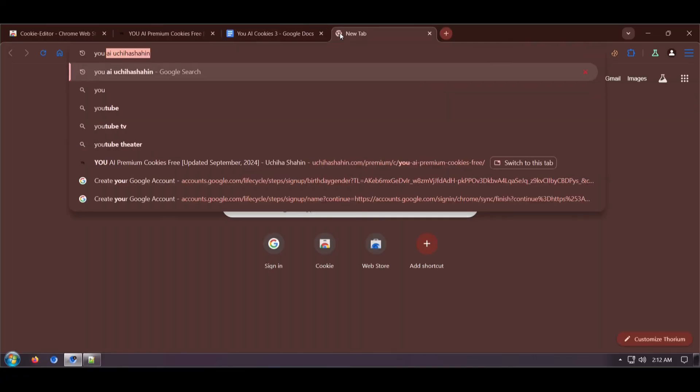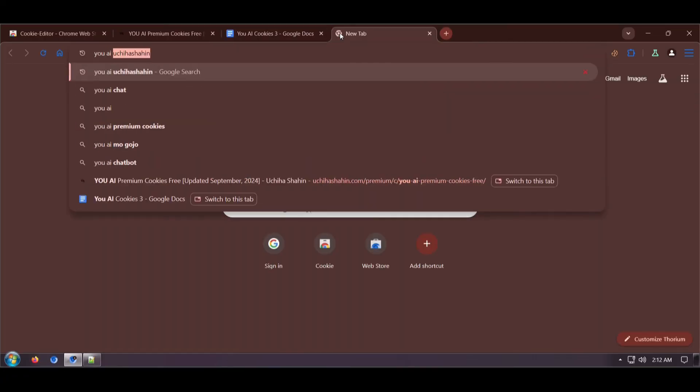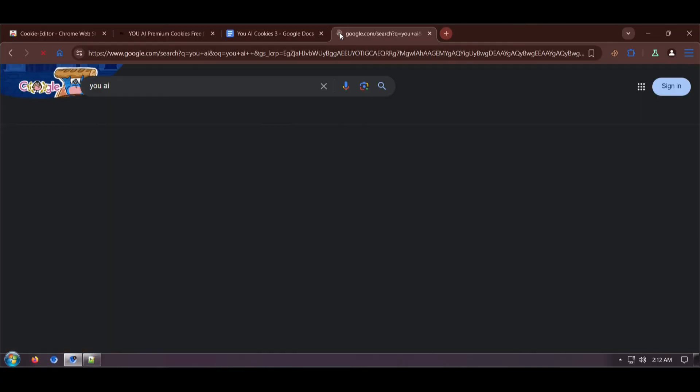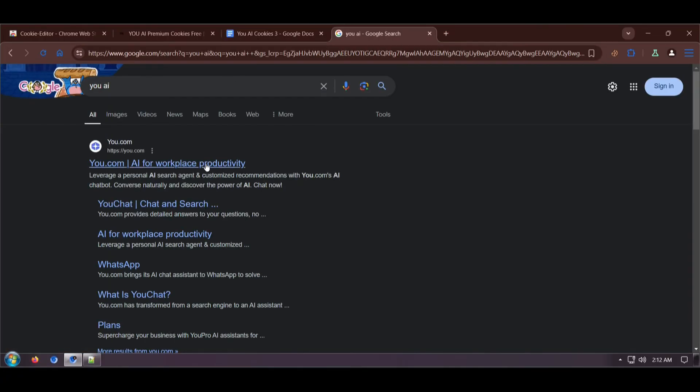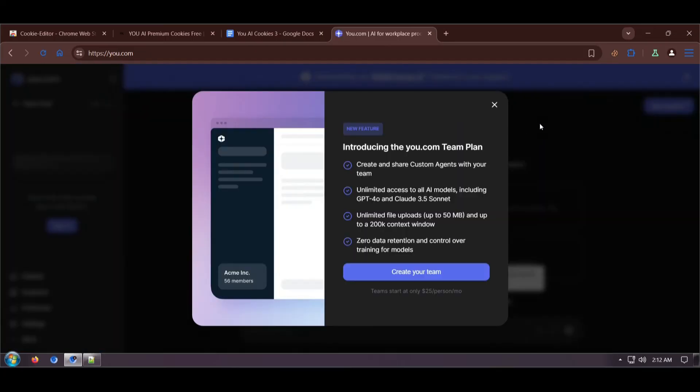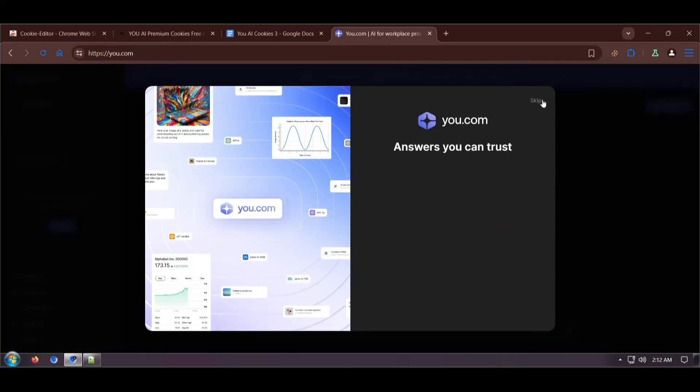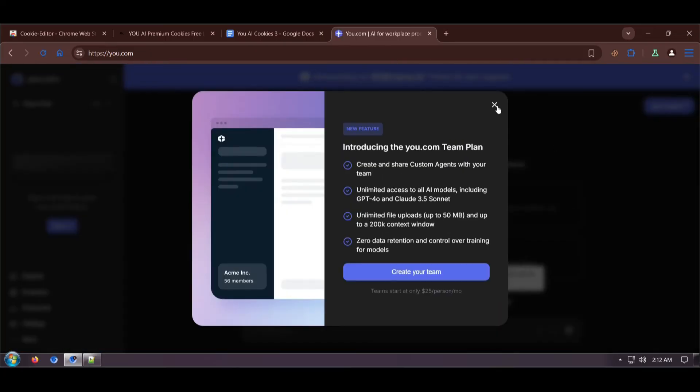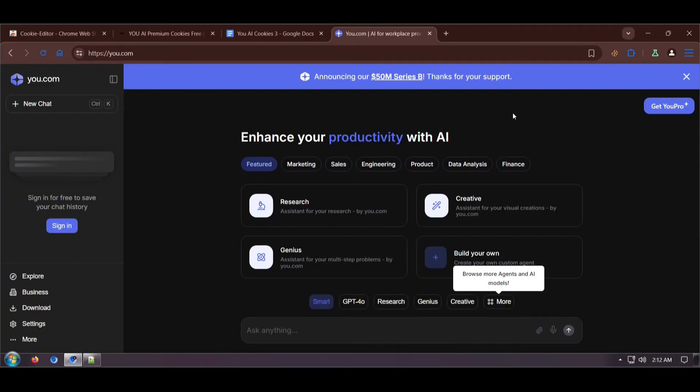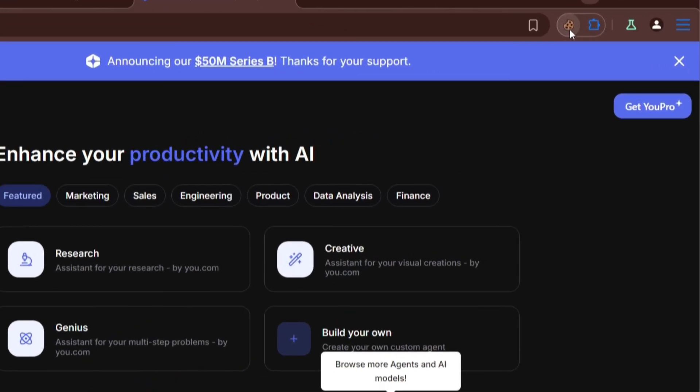And then go to this website. Now we need to import the cookies, so choose this.